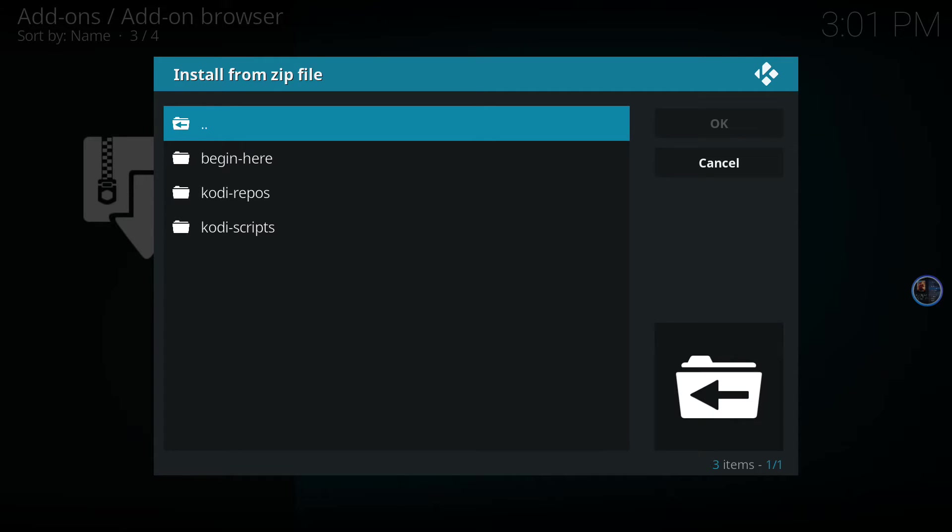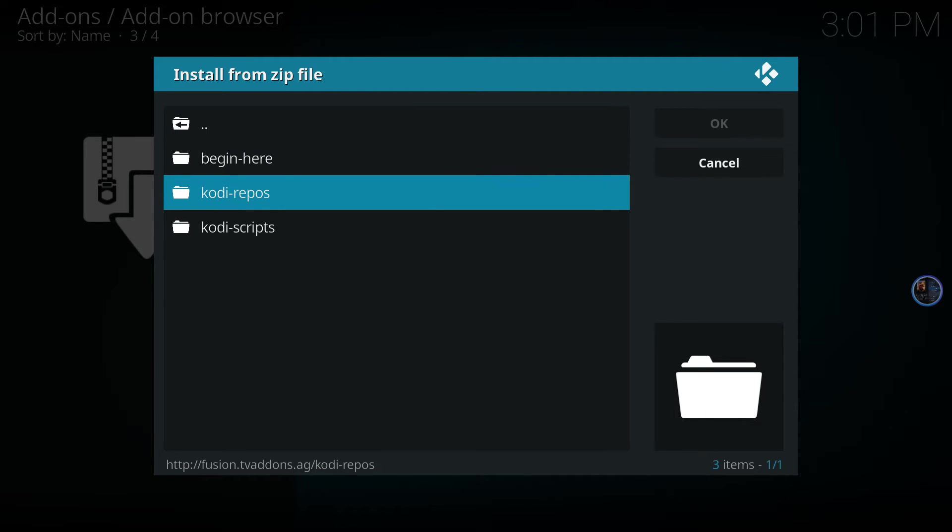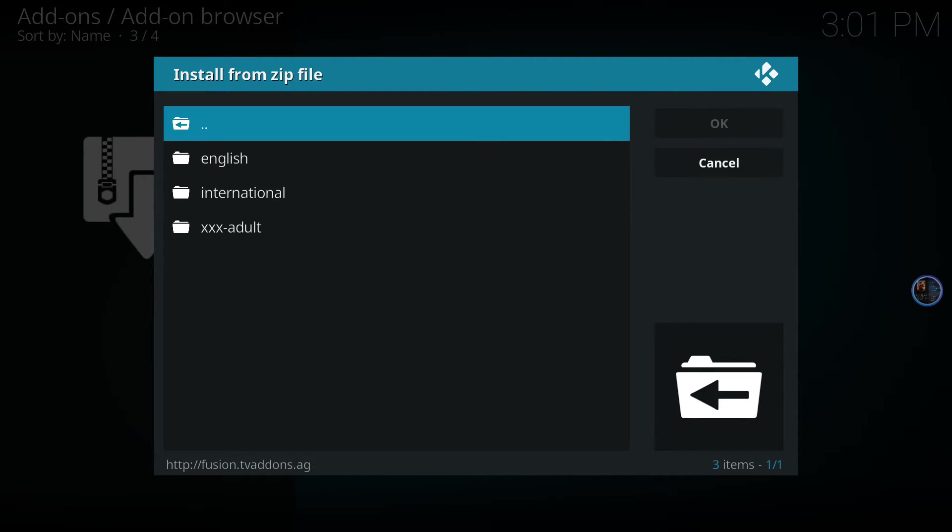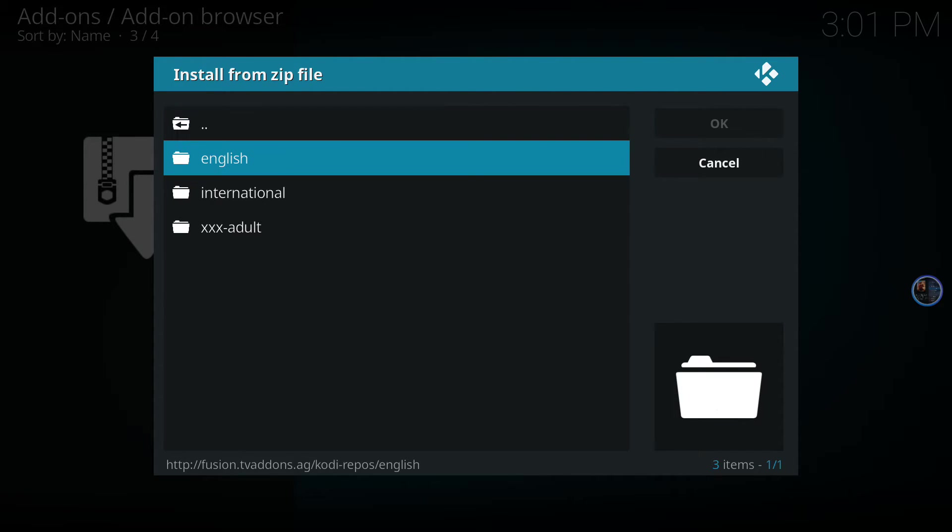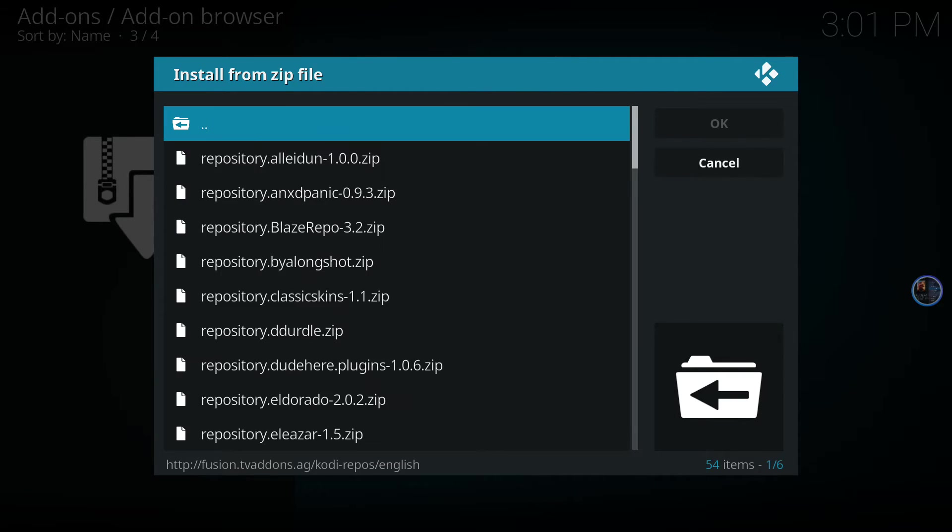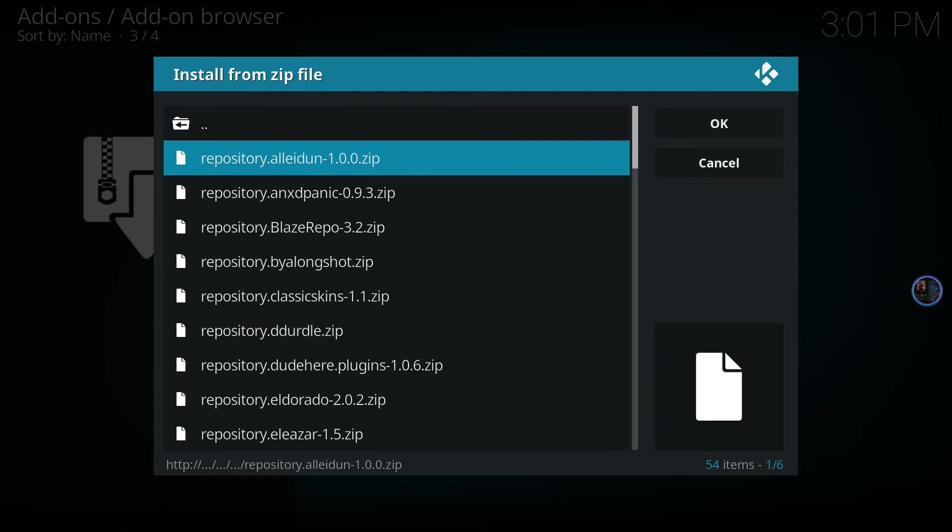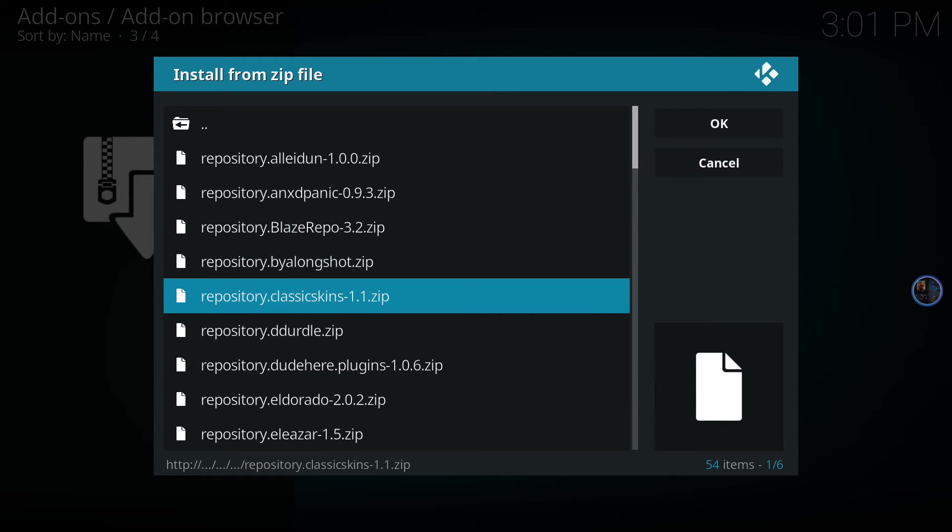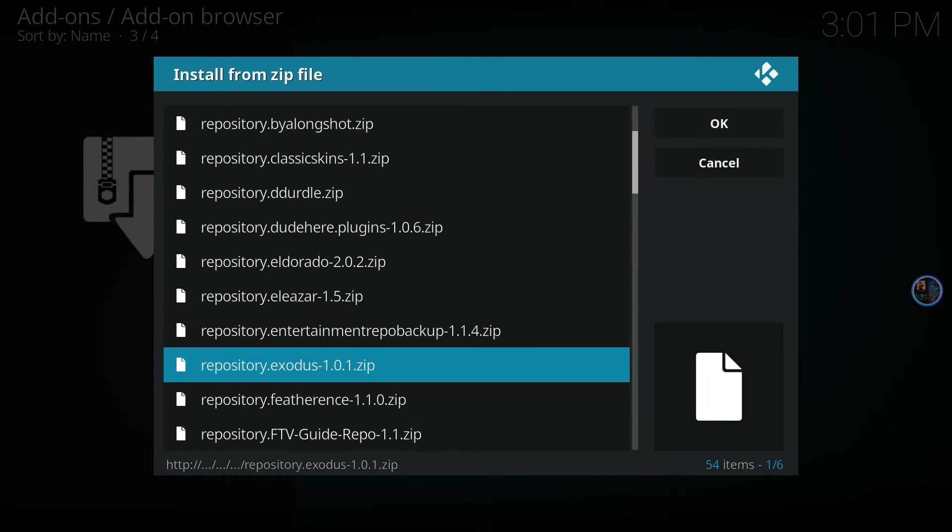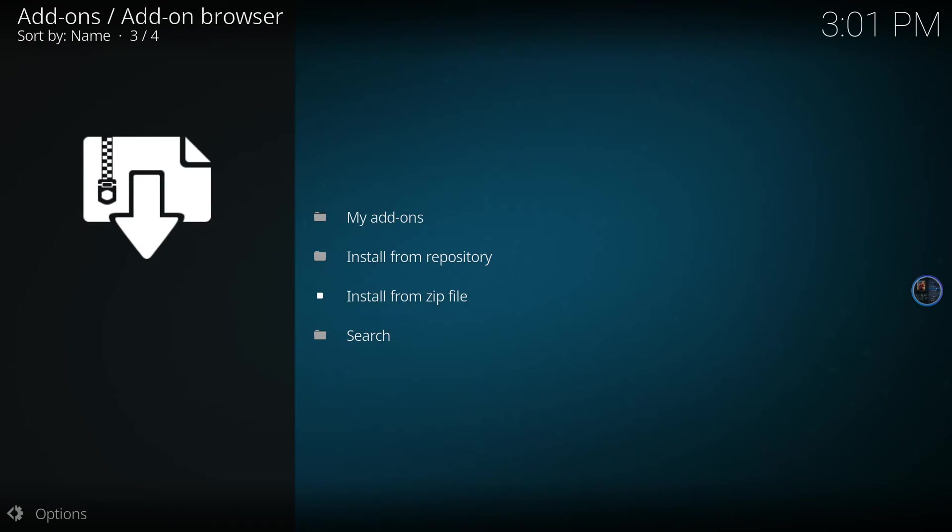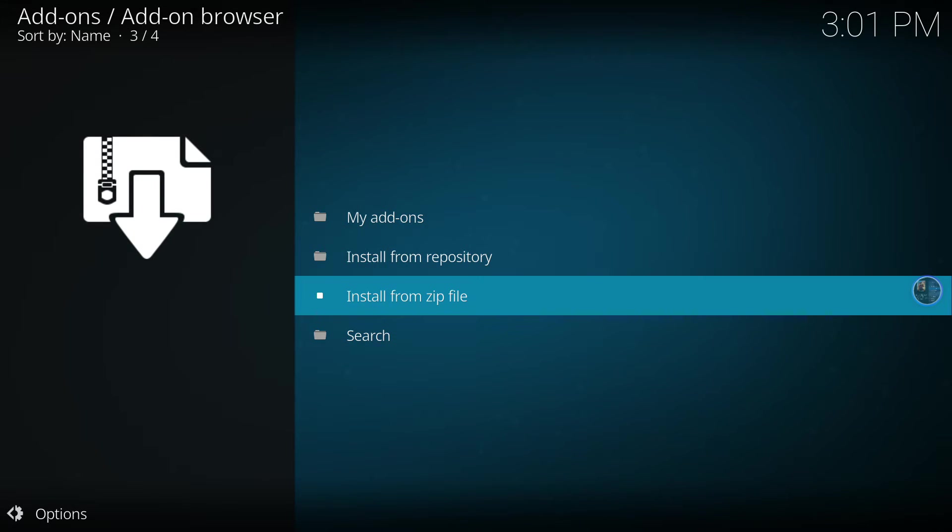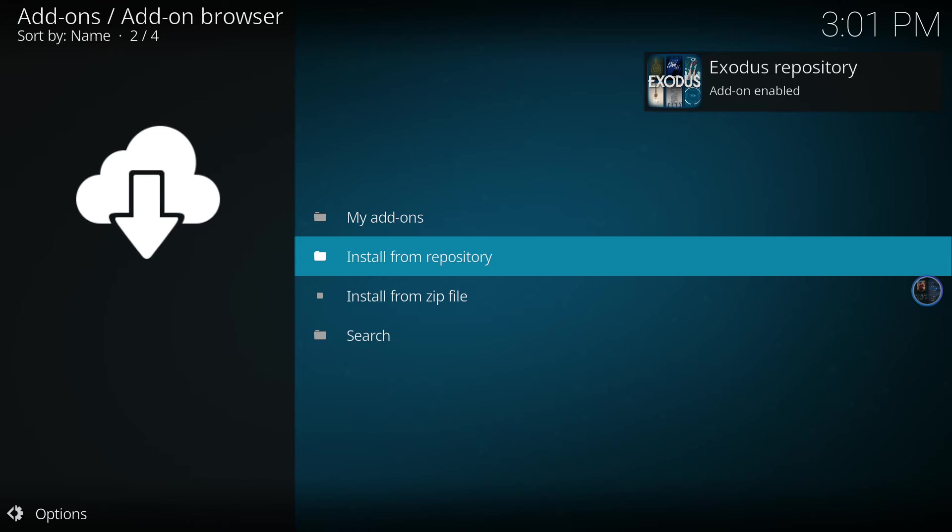Now we named that source earlier on, so let's go to fusion. We want to go to Kodi repository, go to English, and we're looking for the Exodus repository—Exodus 1.0.1. You can see it's been enabled here on the top right.